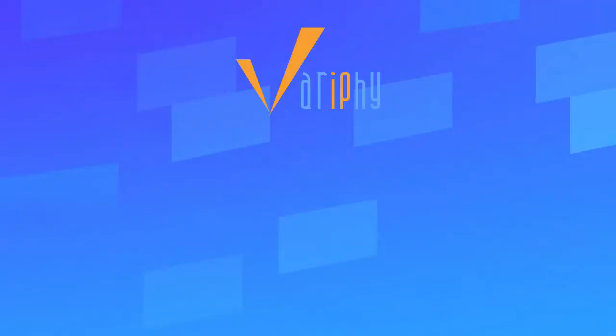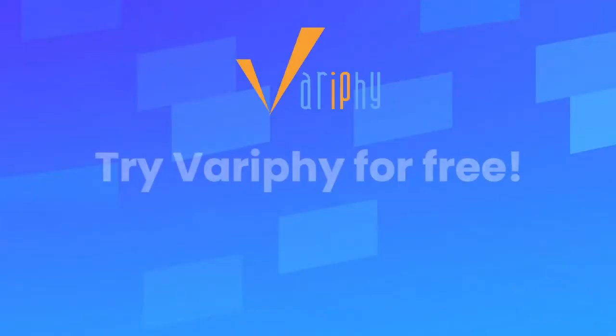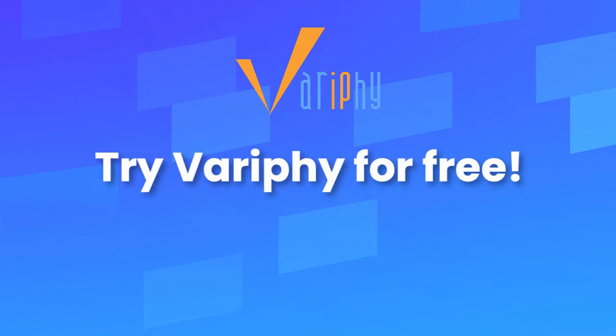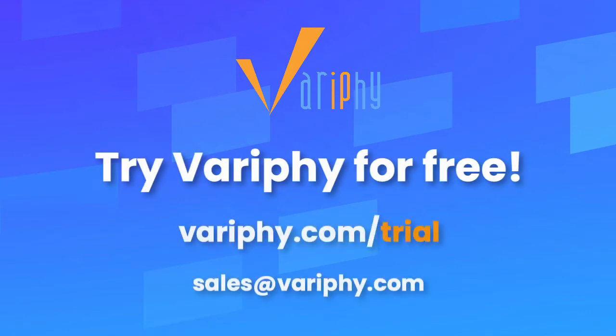Interested in getting started on a free trial of Variphy's CUBE reporting? Simply go to variphy.com/trial or email sales@variphy.com and start using Variphy CUBE reporting today.